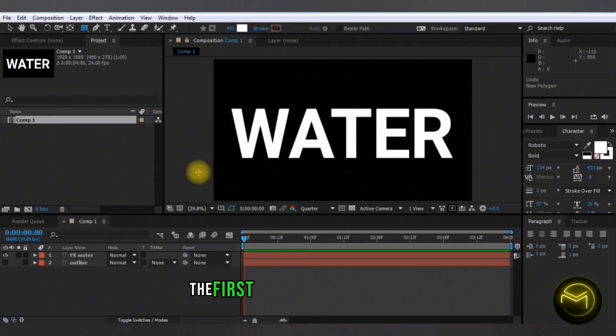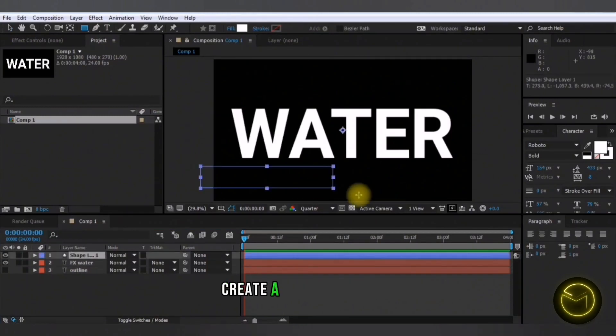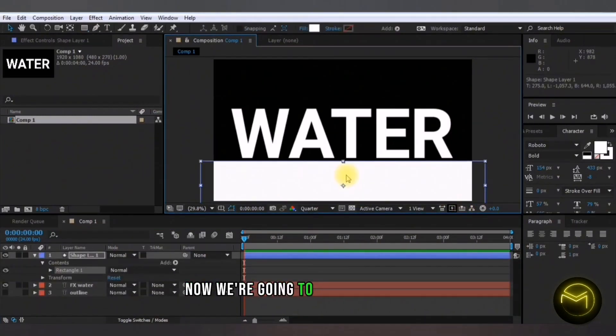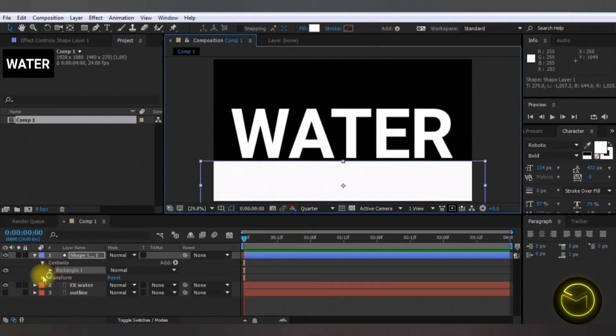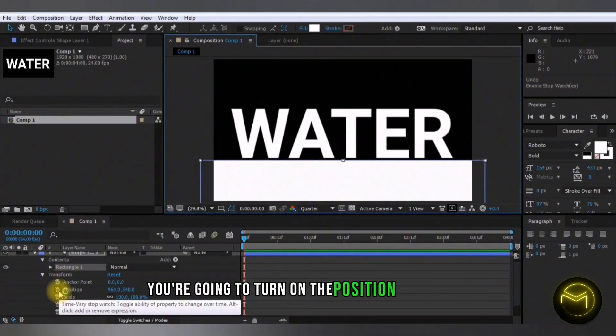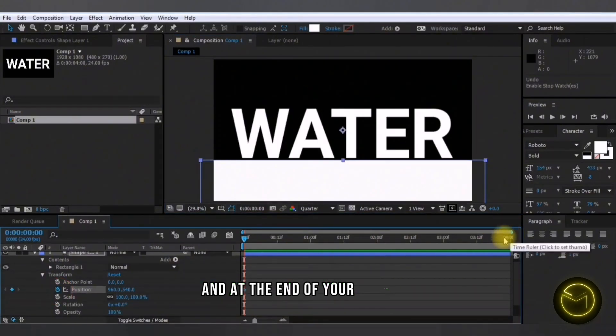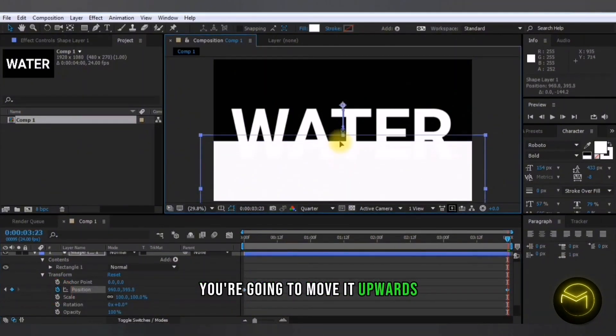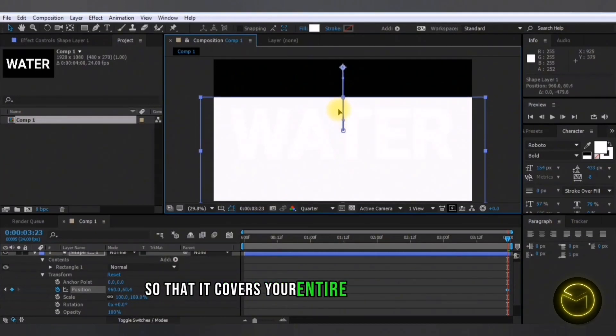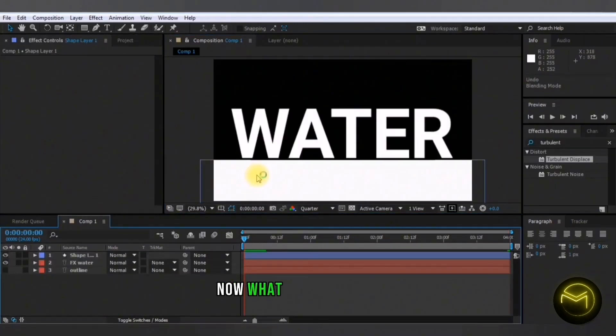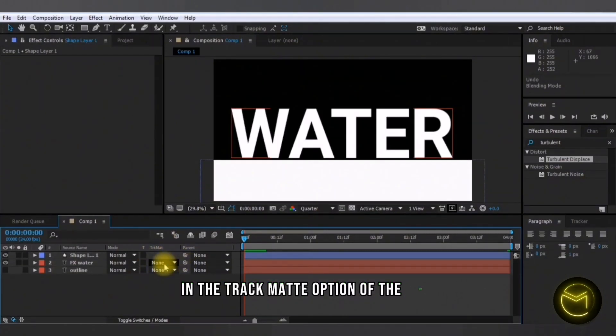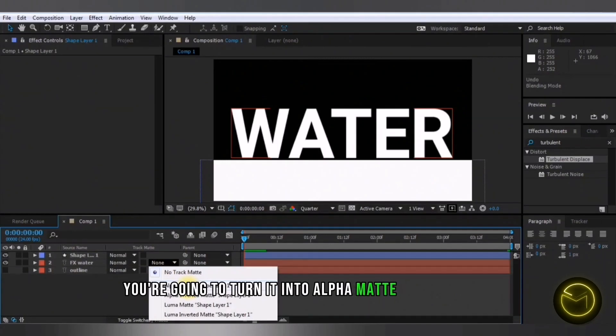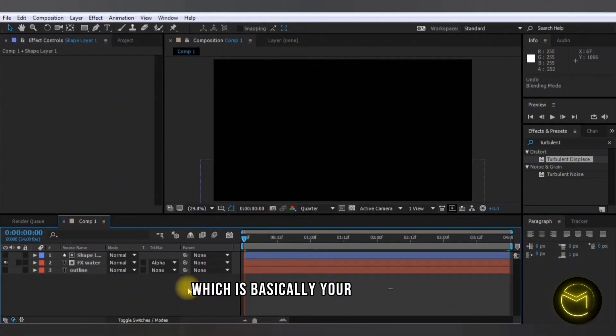The first thing we're going to do is create a rectangle shape. Now we're going to position it. So for this rectangle, you're going to turn on the position stopwatch and at the end of your timeline, you're going to move it upwards so that it covers your entire text just like this. So now what I'm going to do is in the track matte option of the text, you're going to turn it into alpha matte shape layer one, which is basically your rectangle.